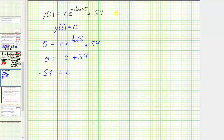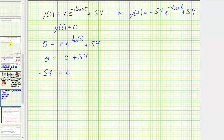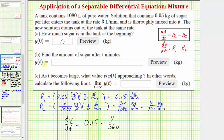So the particular solution to the differential equation — the answer to Part B — is: y of t equals negative 54 times e raised to the power of negative (1/360)t plus 54.